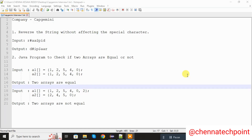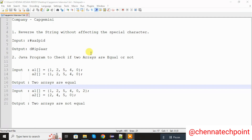Hi guys, welcome to Genetic Point. In this video, I am going to solve problem statements which were asked in Capgemini entry. The first problem statement is reverse the string without affecting the special character. The second problem statement is a Java program to check if the two arrays are equal or not. Let's start the coding.